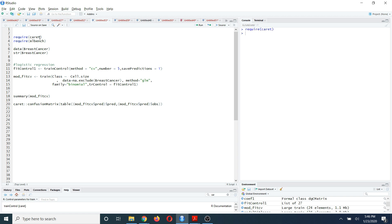After that, you need to import the mlbench package, where I'm going to use data based on this mlbench package. So if you haven't installed the mlbench package also, please remember to install that too.